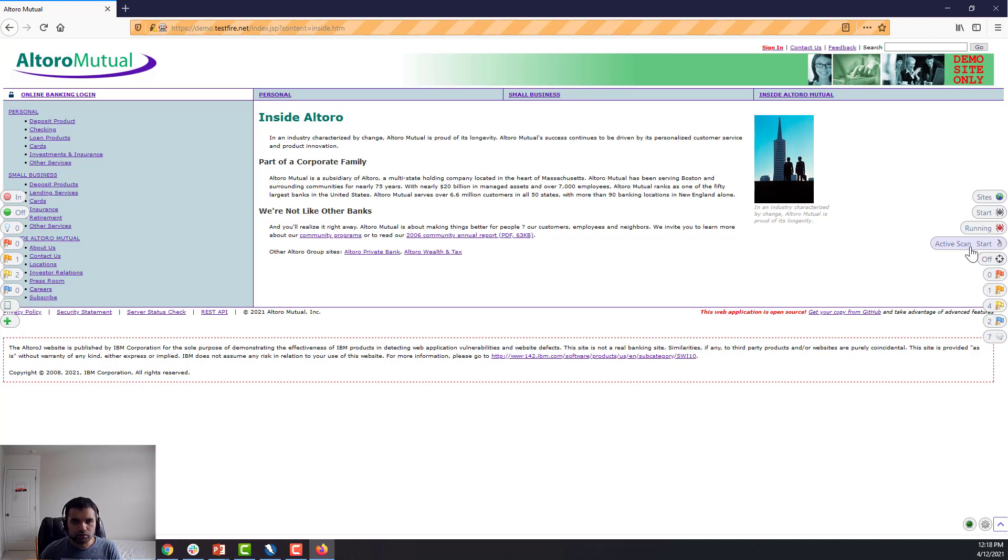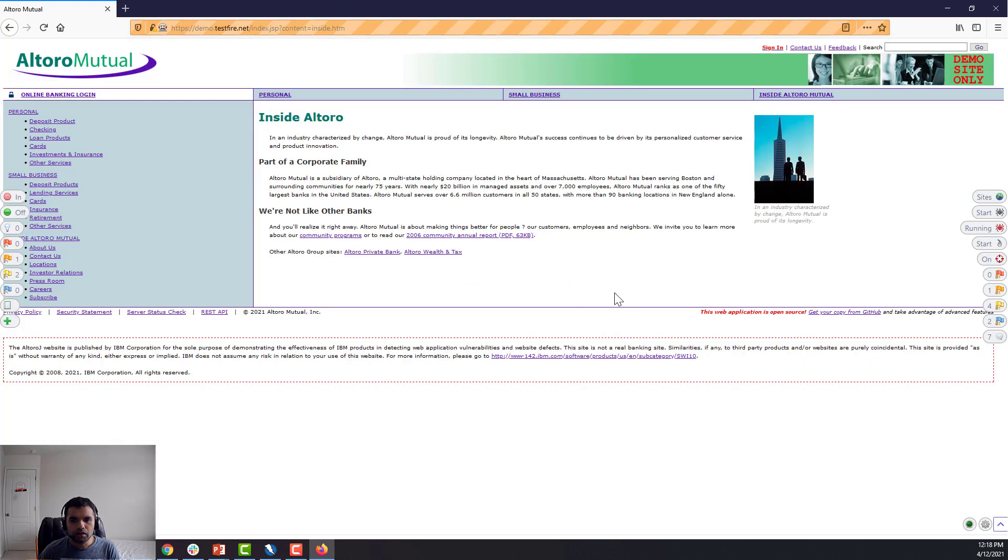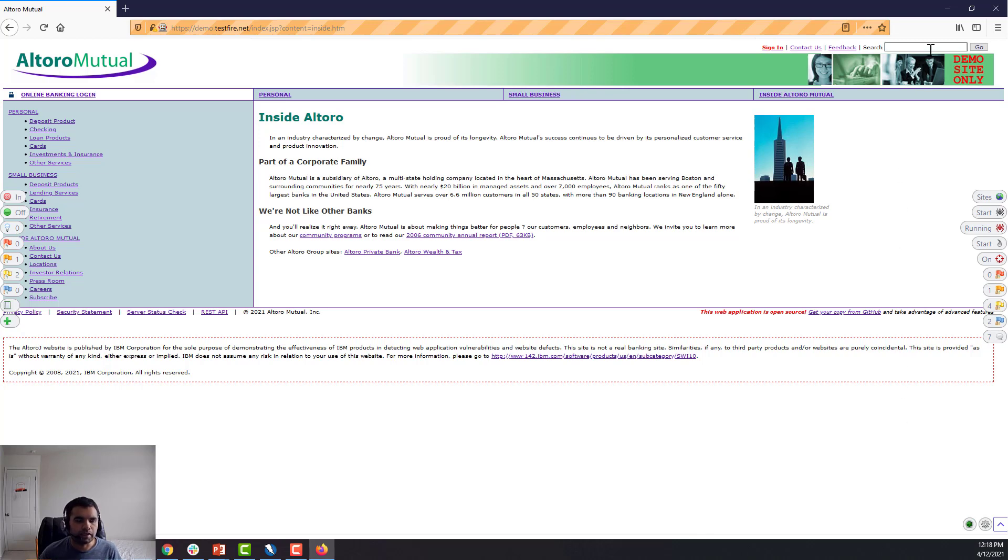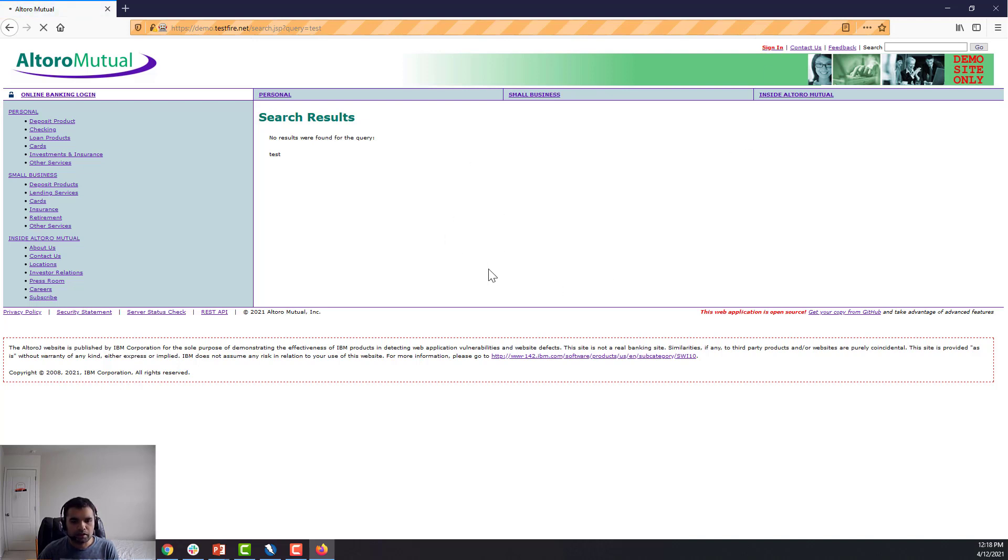This is to do the active scan. We all know what the active scan is—I've done I think a couple of videos on it as well. But this is the attack mode. So what it's going to do is, if you turn it on, the page you are testing, it will start doing the active scan on it.